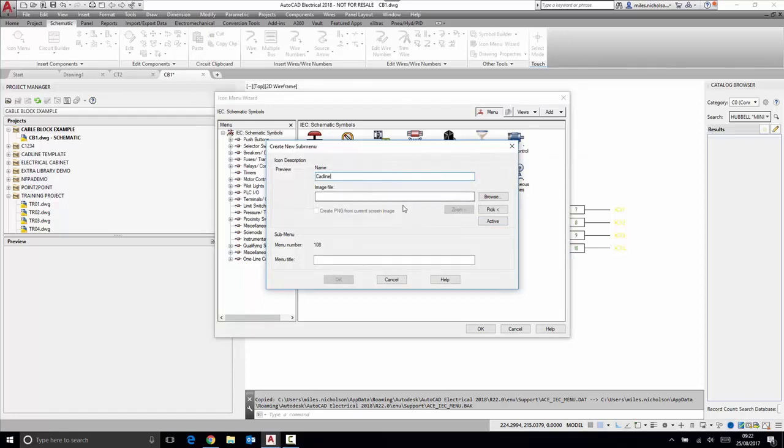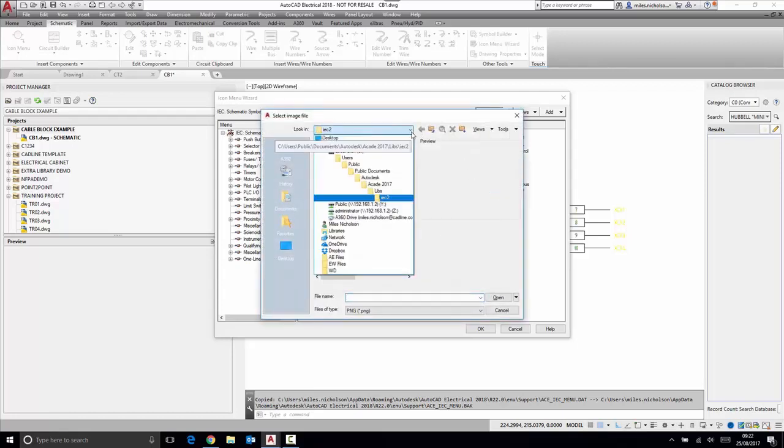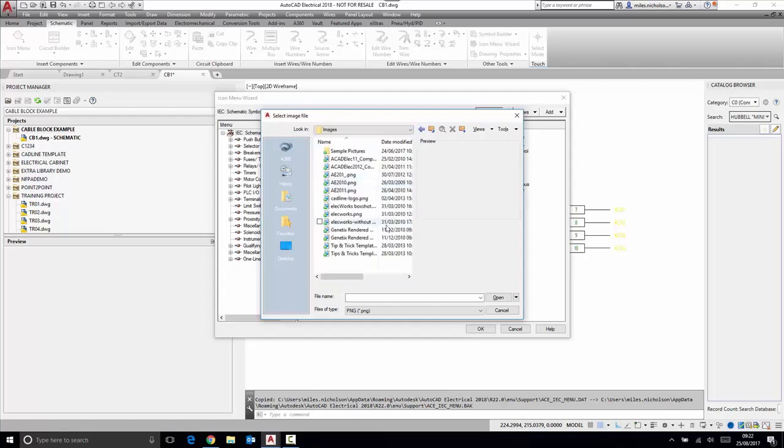The image file must be a PNG file. Any image file can be downloaded from the internet, such as Google Images, and can be re-saved using Microsoft Paint as a PNG file. As an example, if I wanted the CAD Line logo.